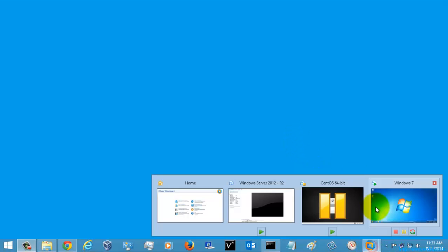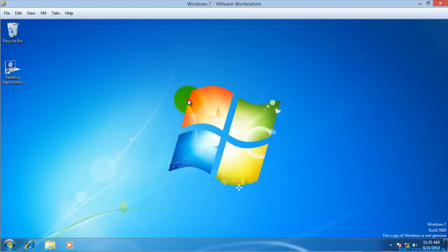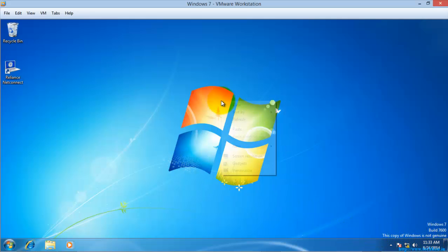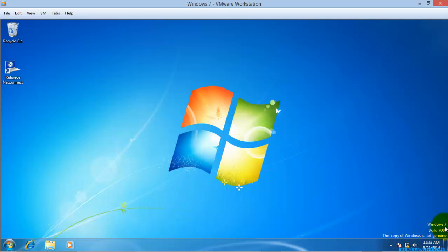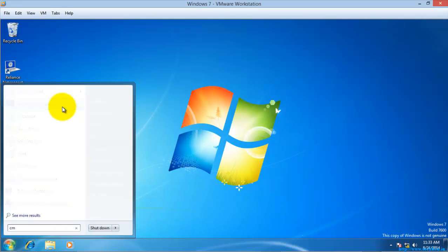Here you can see that this copy of Windows is not genuine since I have not activated this Windows 7. It was showing that the copy of Windows is not genuine. So now I am going to go to command prompt.